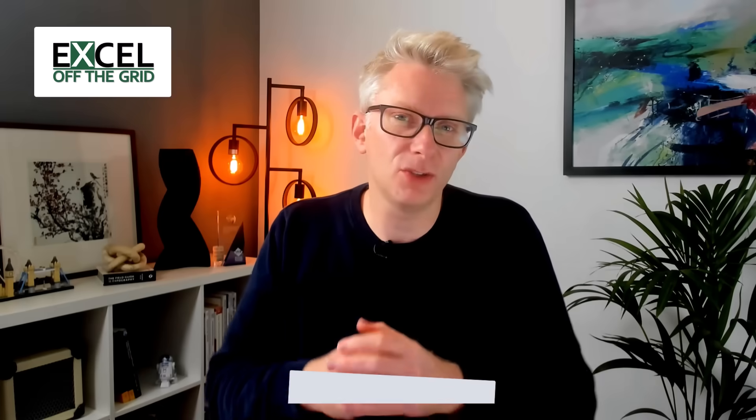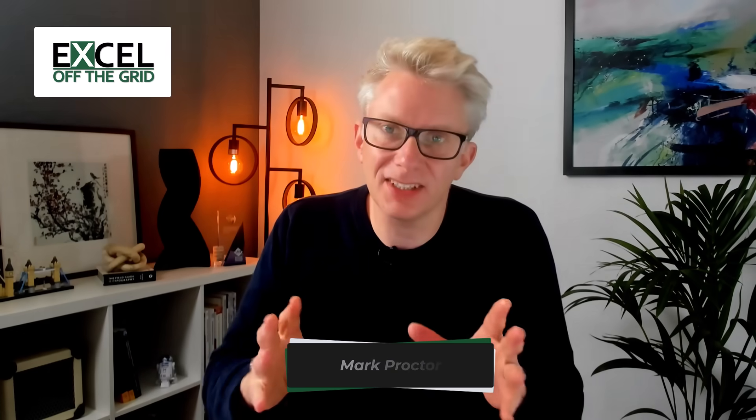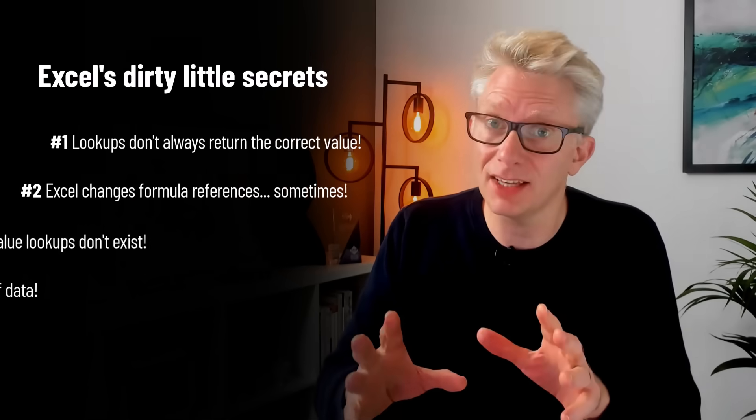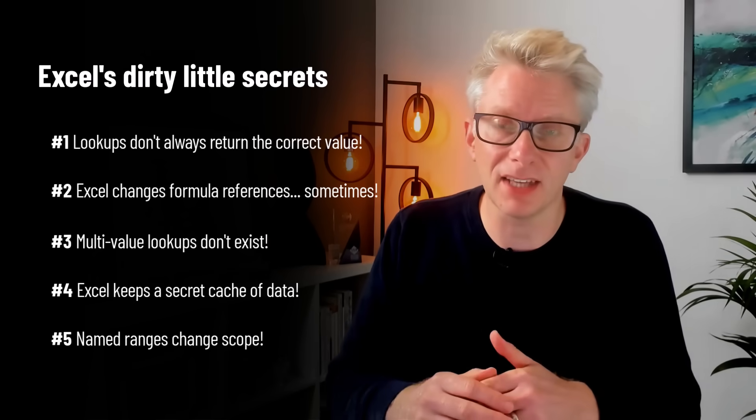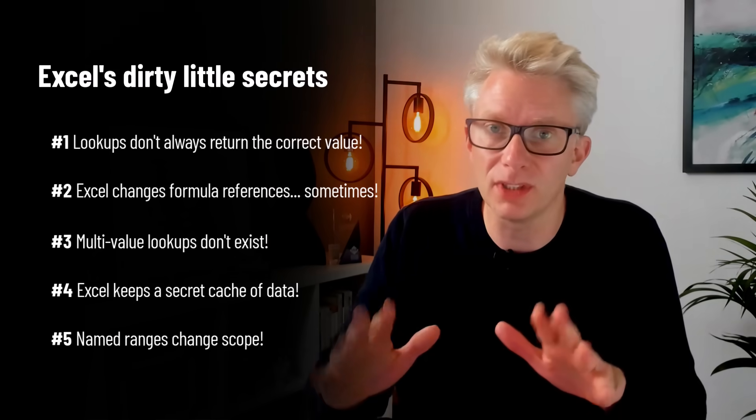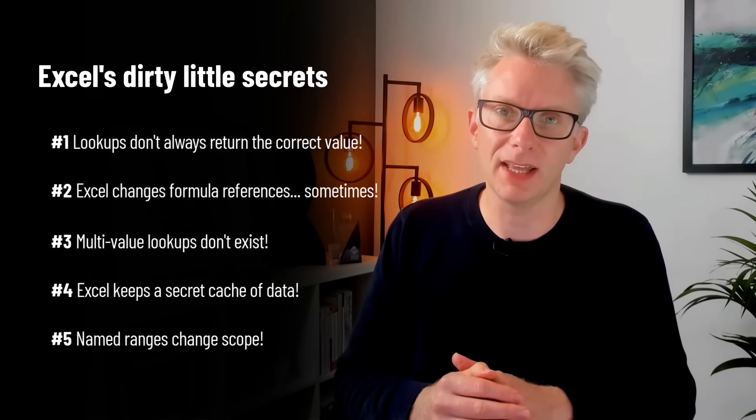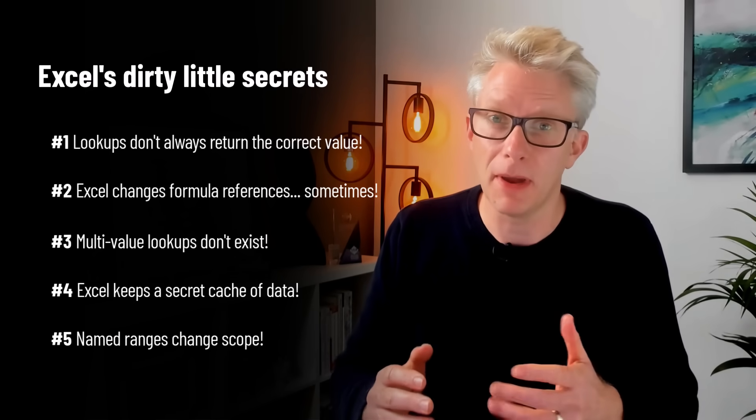Do you ever have those situations where Excel does things that you just don't expect? Well today we're looking at five of Excel's dirty little secrets. The things it does that catches us out and causes us to calculate the wrong numbers. Maybe one of these five is causing your workbook to calculate the wrong numbers right now and you don't even realize it. So if you're ready let's get started.